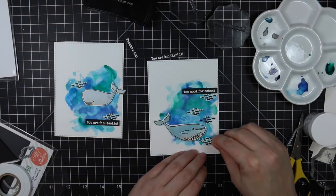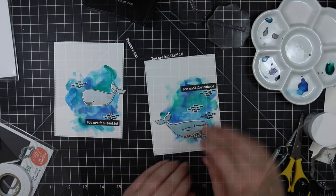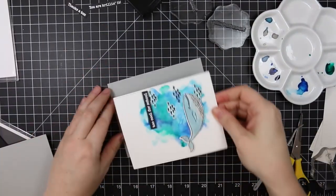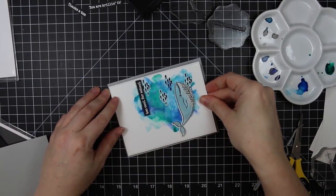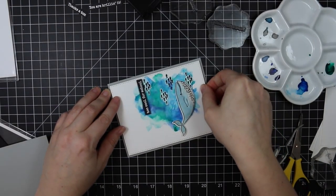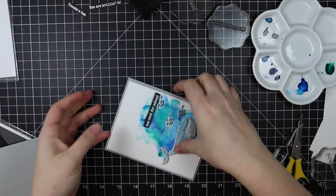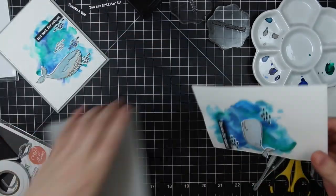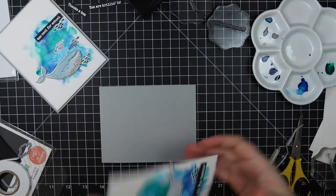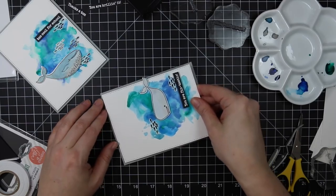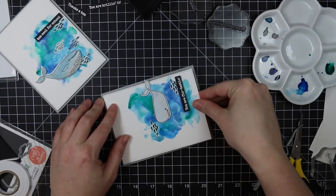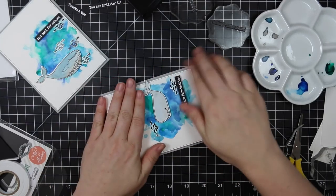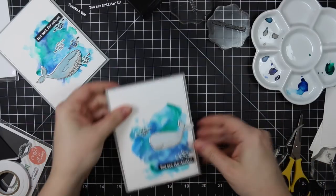I'm going to add more to that one, and then the other one says you are fantastic. My card bases are just some gray cardstock from my stash, so A2 size cards. And I'm popping up these watercolor backgrounds with a bunch of foam tape on the back of them, so I'm going to pop those onto my card bases.